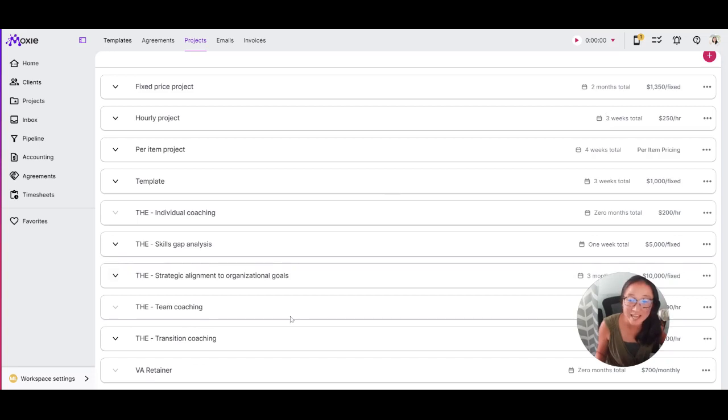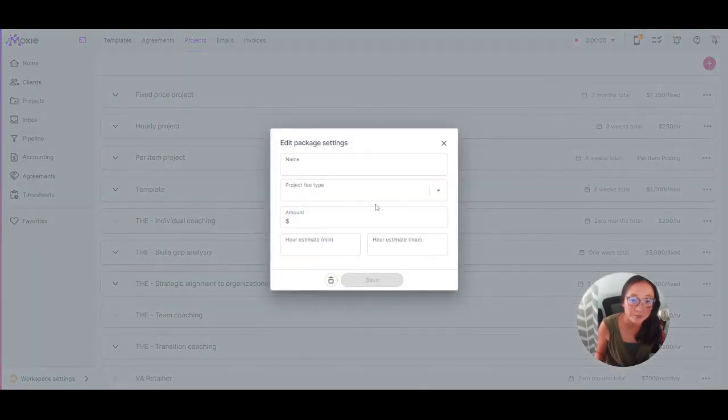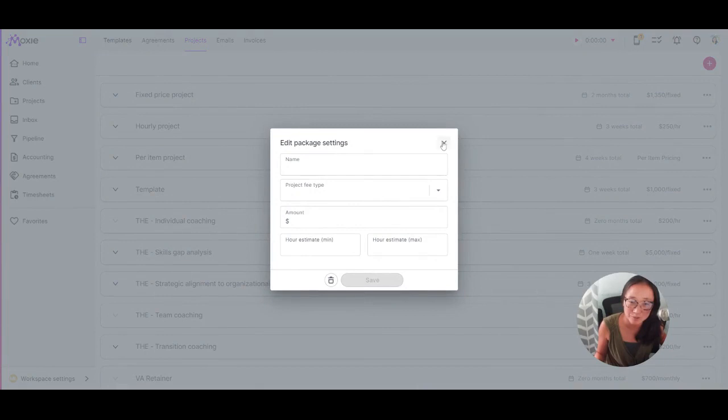So to create a new project template, you can click the plus button here and add in your project package settings.